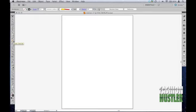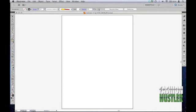Now the pencil tool, located under the paintbrush tool, can be accessed by pushing N on your keyboard. Let's click it.